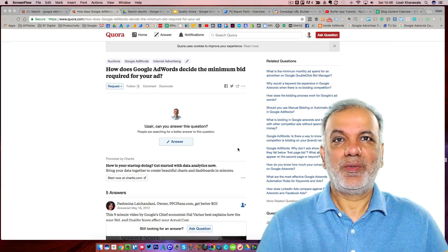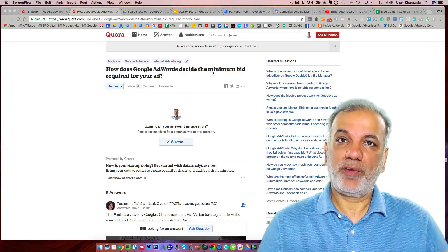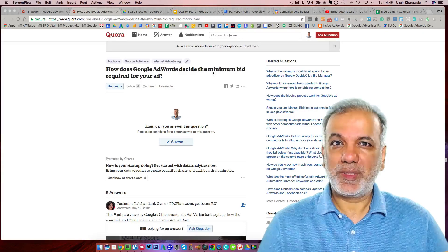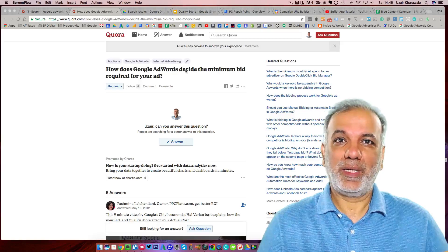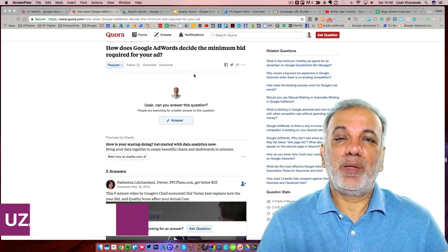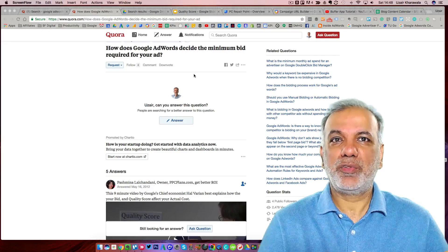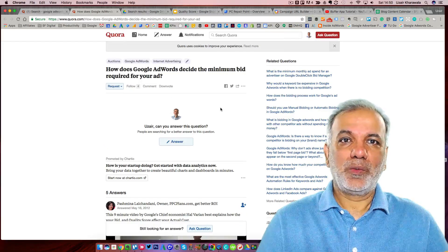Hello, I'm Uzair. So the question is: how does Google AdWords decide the minimum bid required for your ad? It's a great question and there is a super simple and clever formula devised by Google to calculate just that. So how does Google decide the minimum bid for every advertiser? Let's go on to my Google slides.